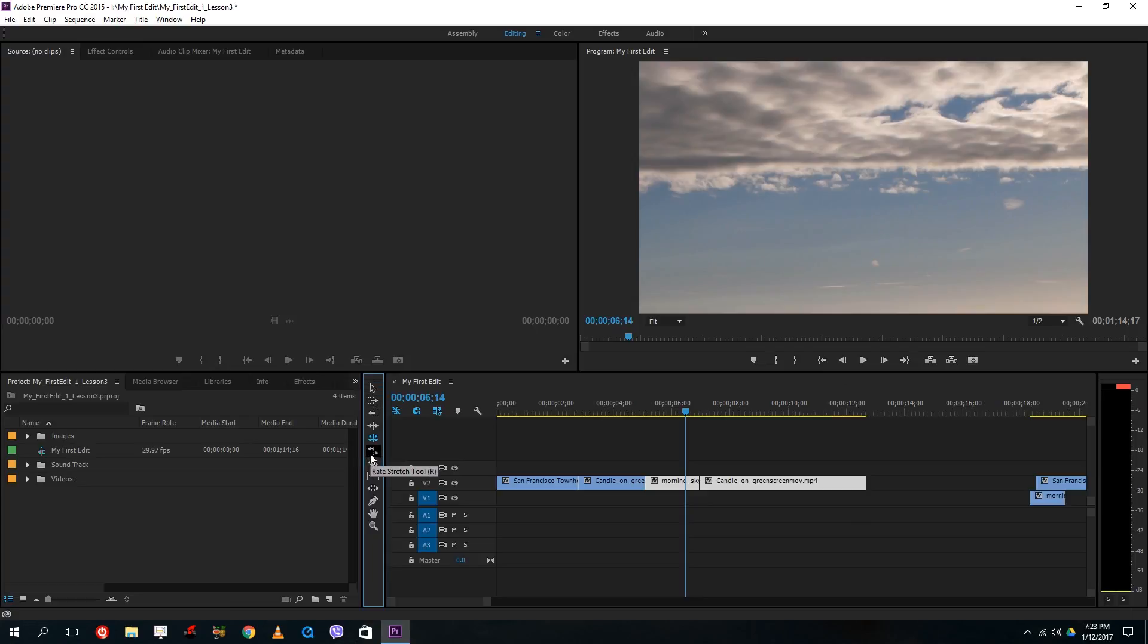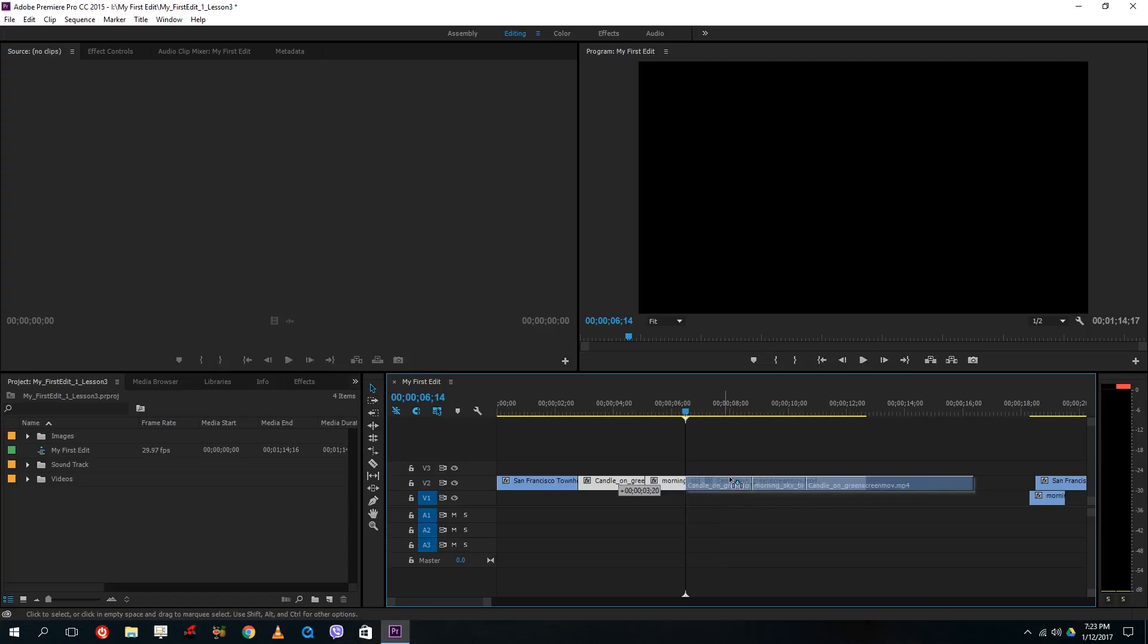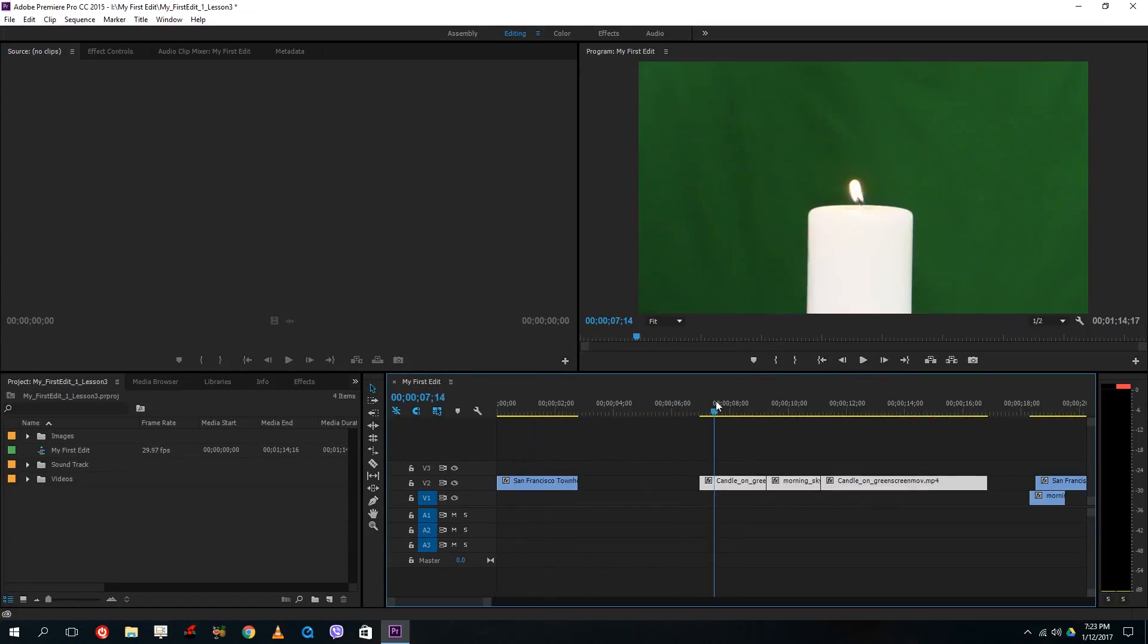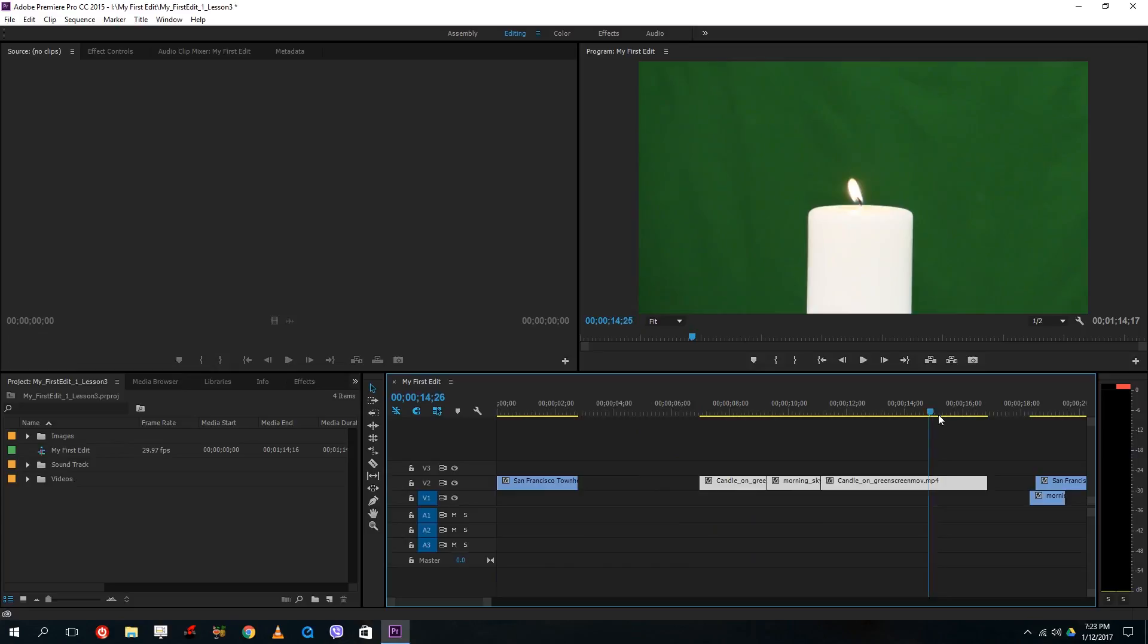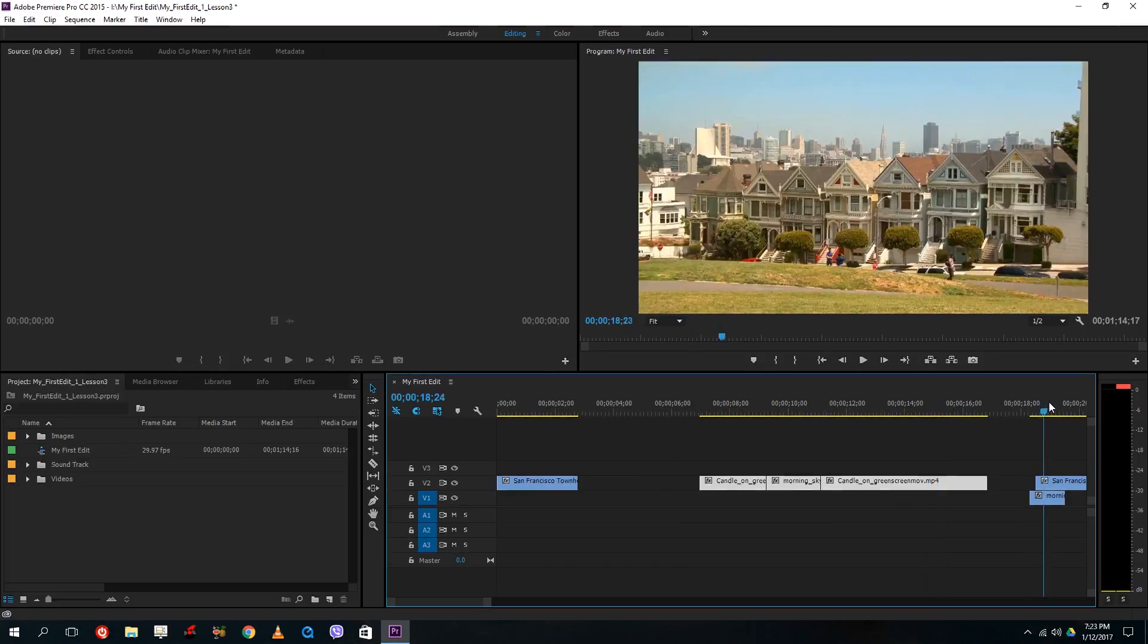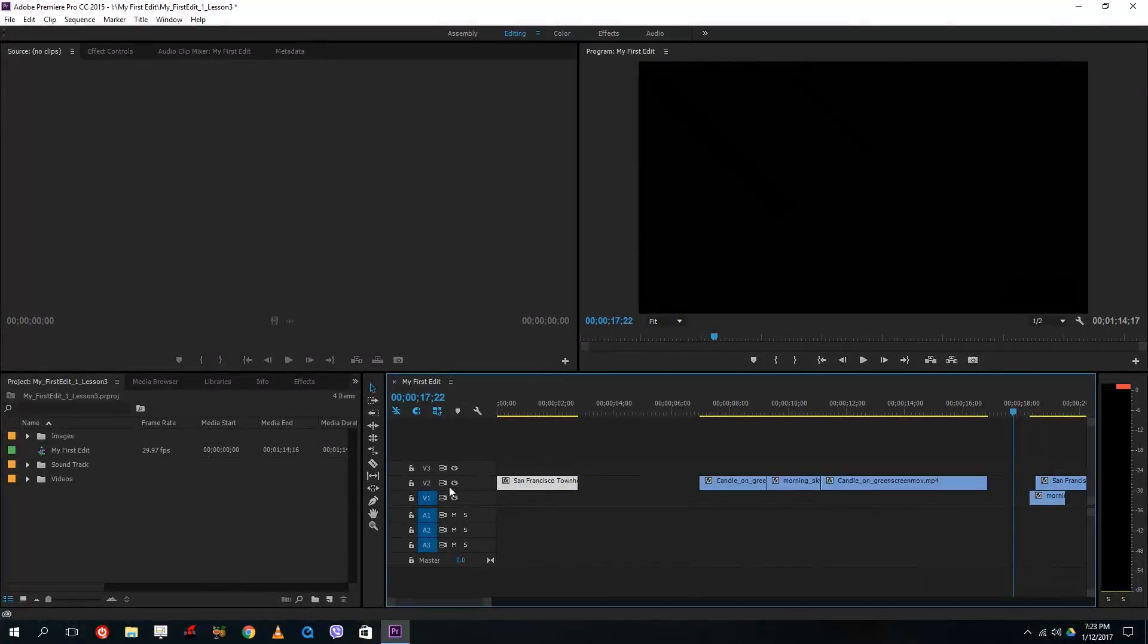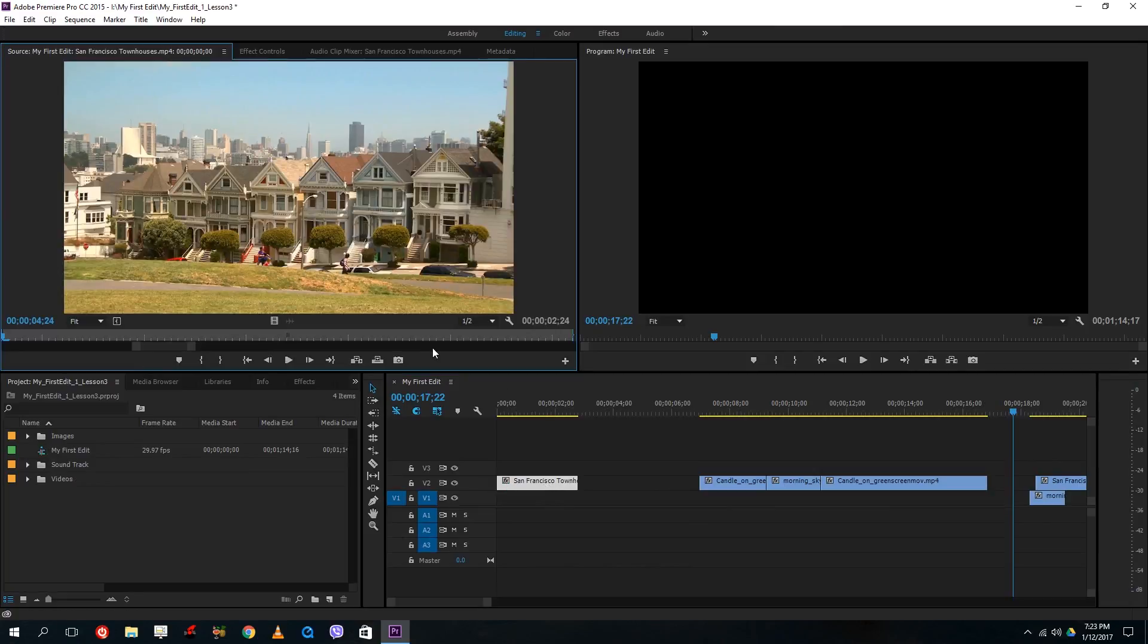And the other one here is the rate stretch tool. What it actually does is it makes a slow motion version of the video. So let's go to the pan video right here around at okay so let me just select the pan in video. Let's just double click this and increase the size of it.